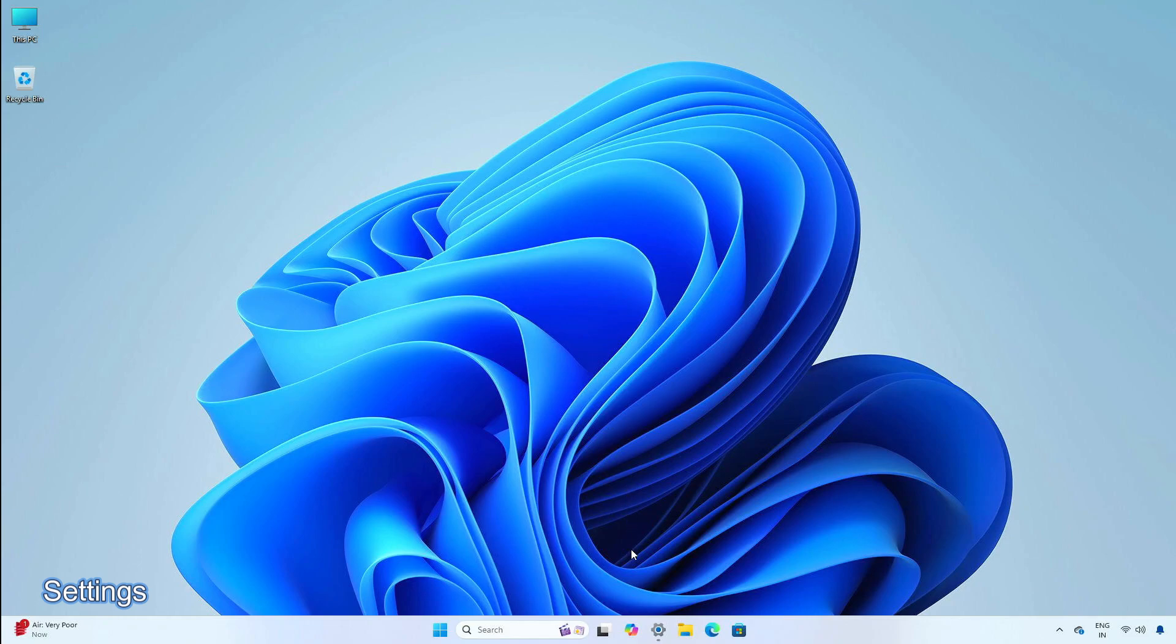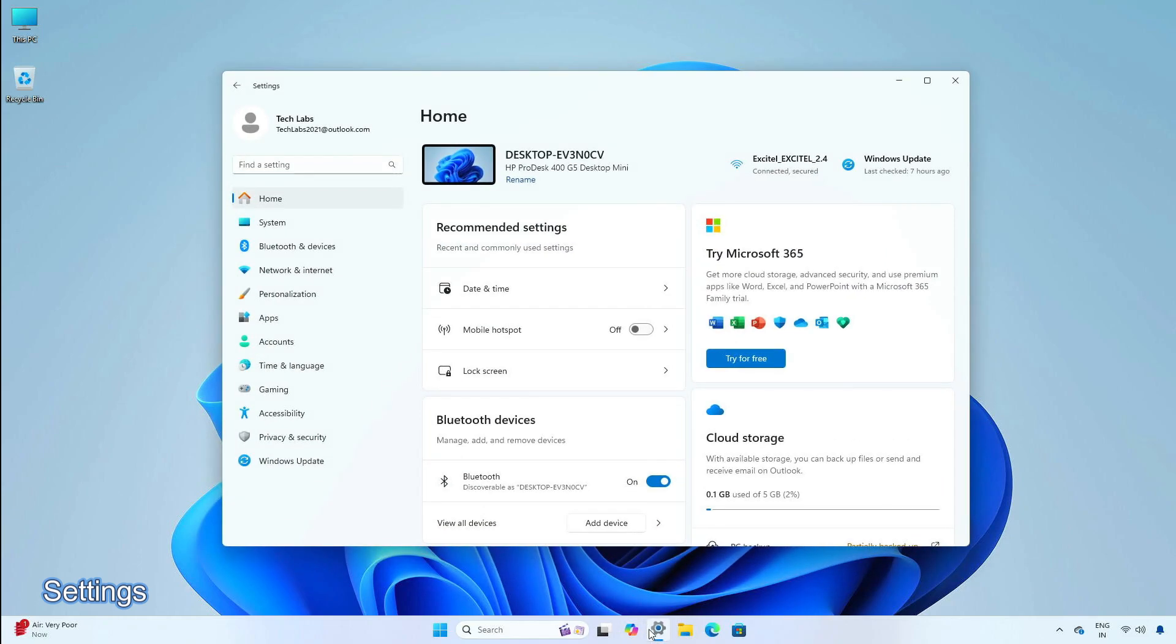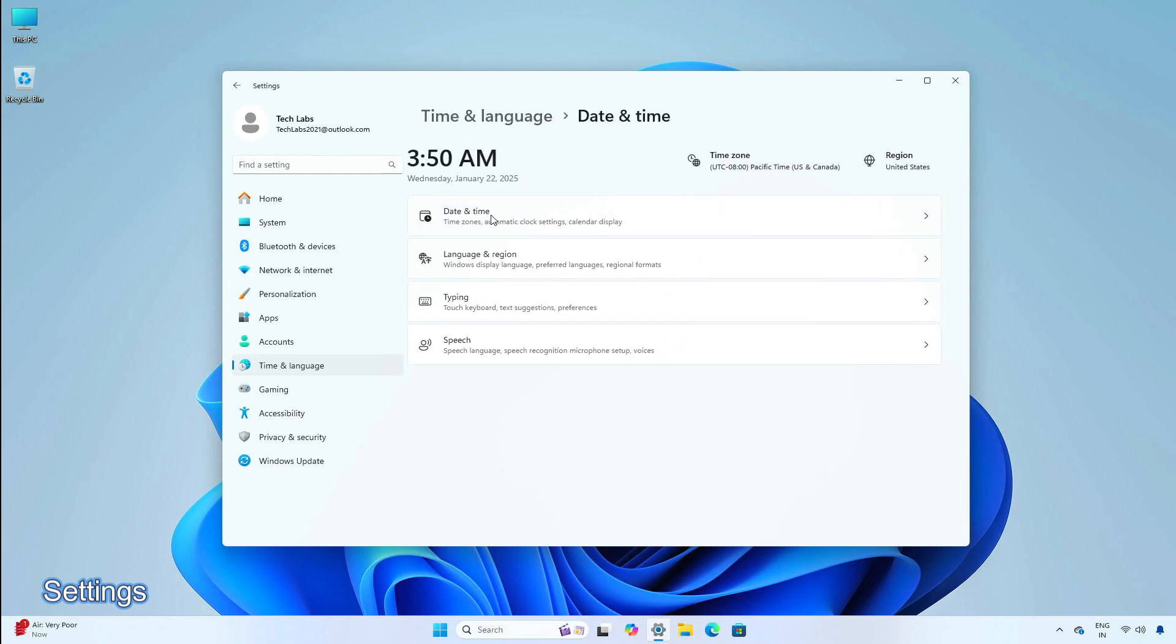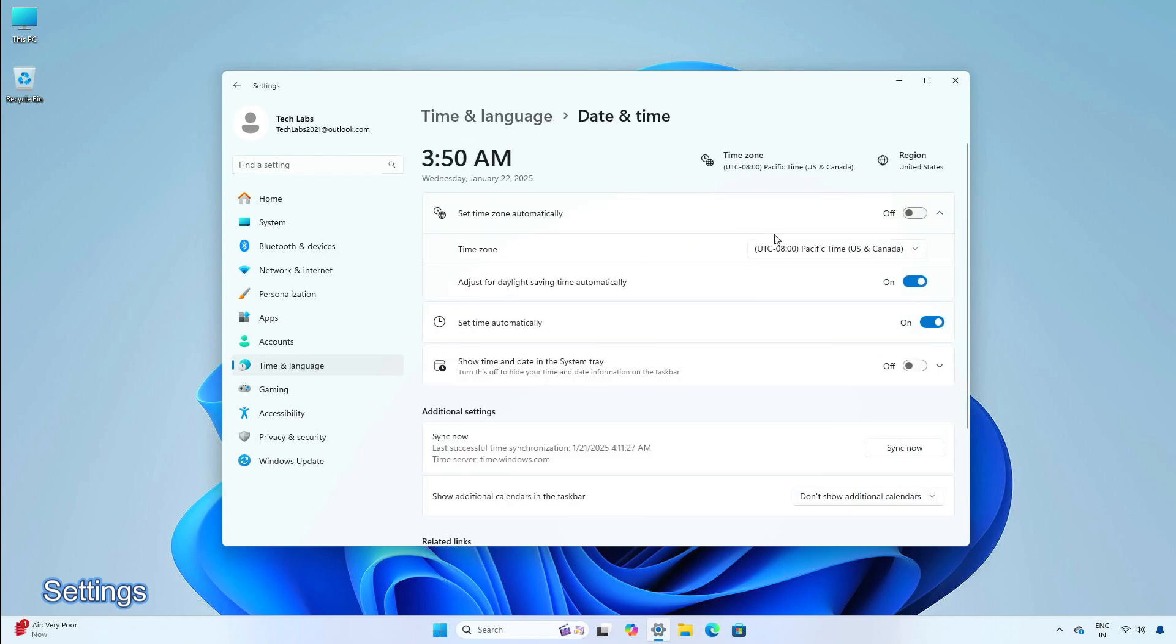You can change time zones in the Settings app, then Time and Language, and click on Date and Time. You don't have to be an admin to make this change.